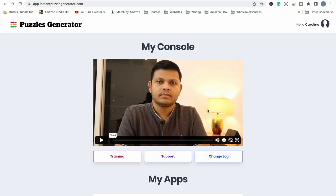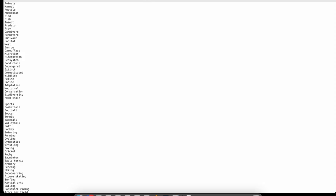There is one thing that we need to do with our text file first before we load it into this tool and that is we just need to create some headings for each of our puzzles and to do that it is really simple. So what we need to do to be able to add a title to each of our puzzle pages is we just type in title with a colon before the topic name or the category.